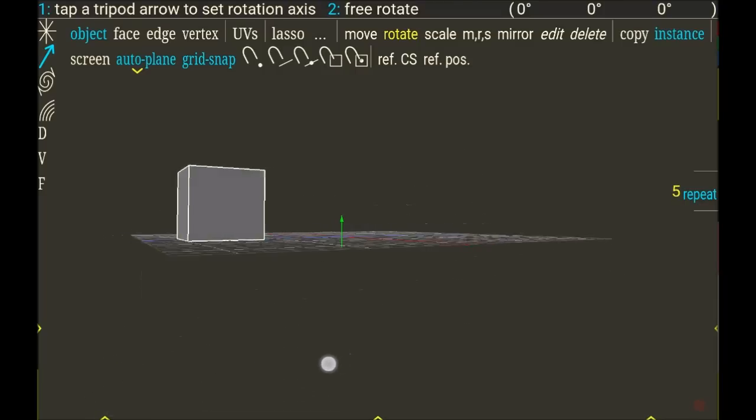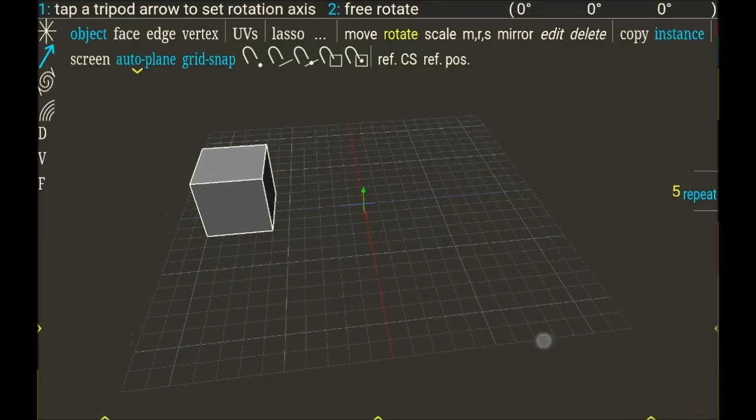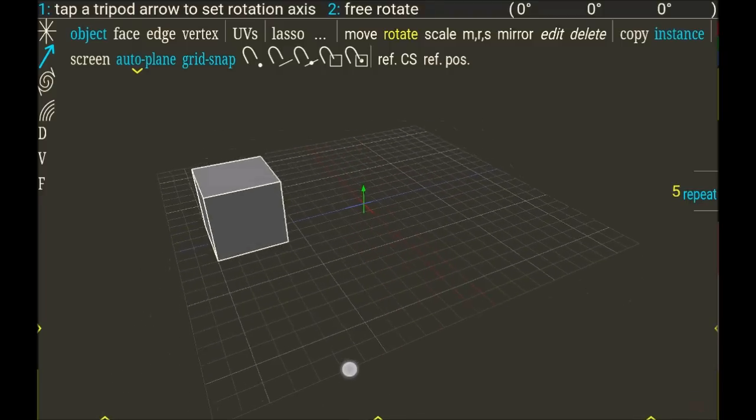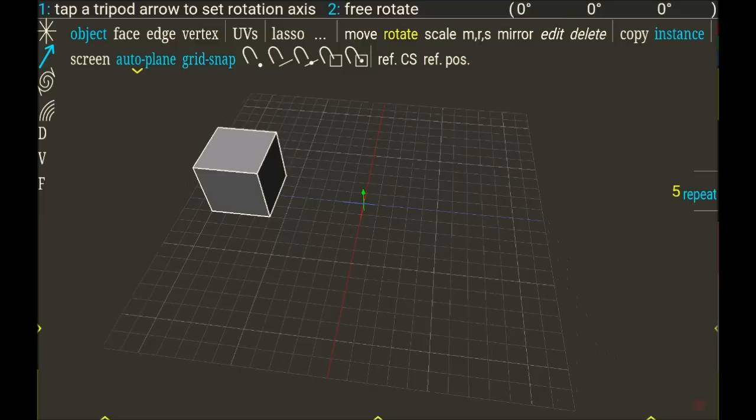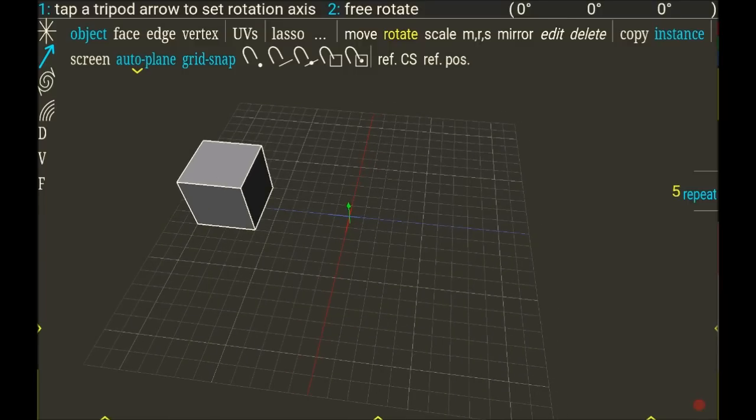Now I check that I have only my green arrow selected because I want to rotate around the Y axis. I'm going to swipe from the exterior of the screen to the inside on the red, green, and blue small bar.